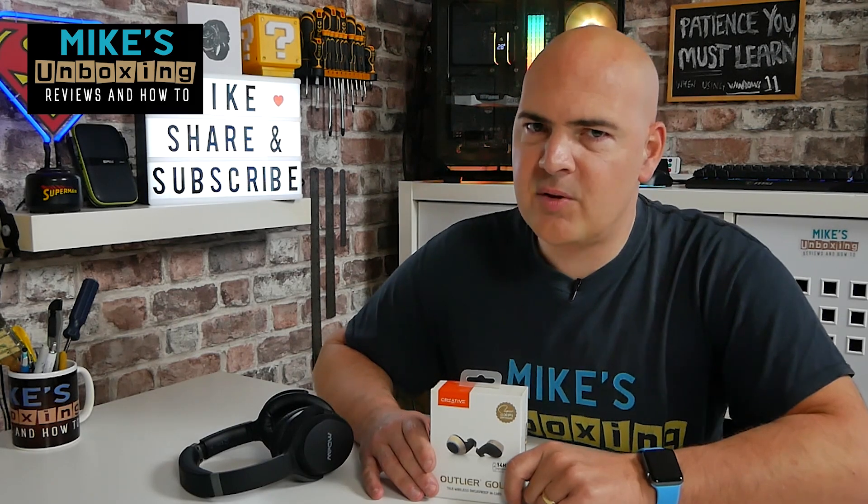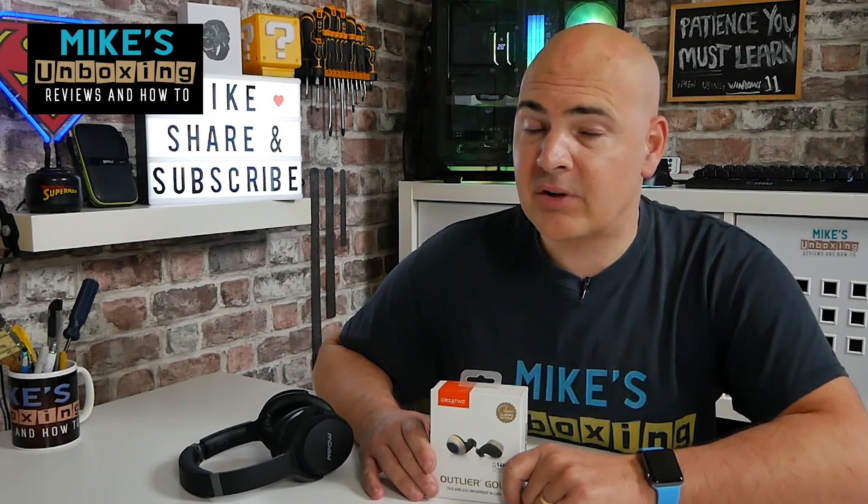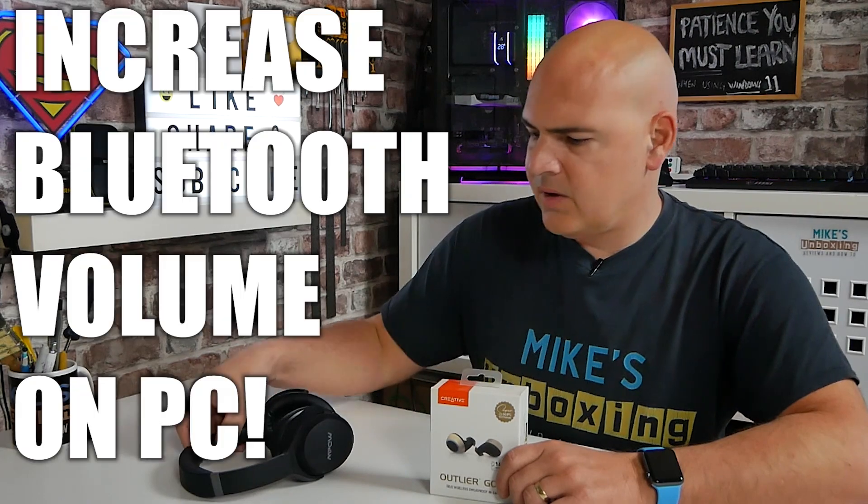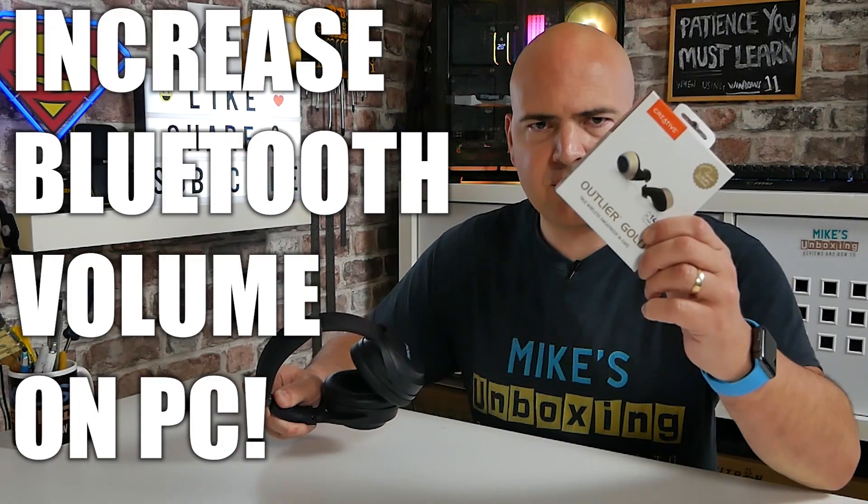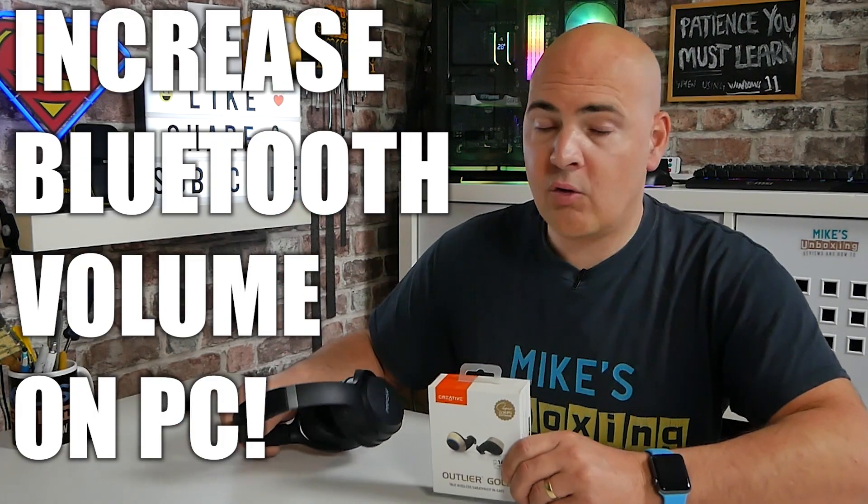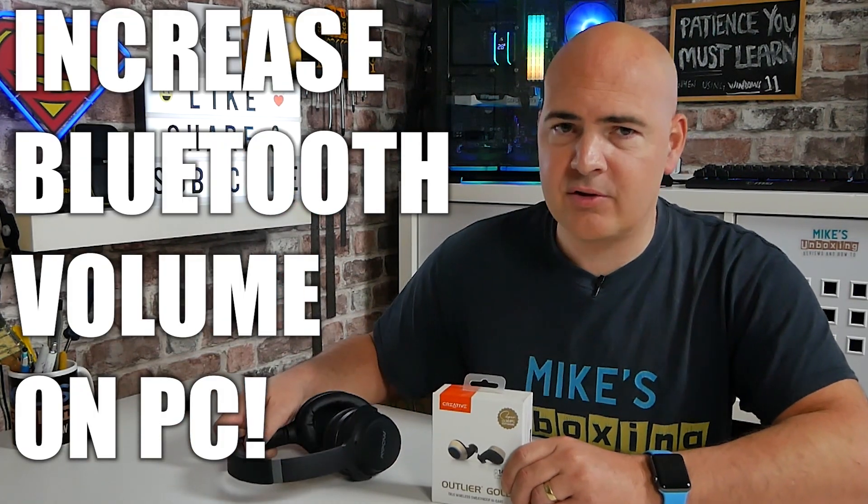Hi, this is Mike from Mike's Unboxing Reviews and How-To. In today's video, we'll be taking a look at increasing the volume on your Bluetooth headset, Bluetooth earphones, or possibly even just a regular set of speakers. Keep watching to find out more.